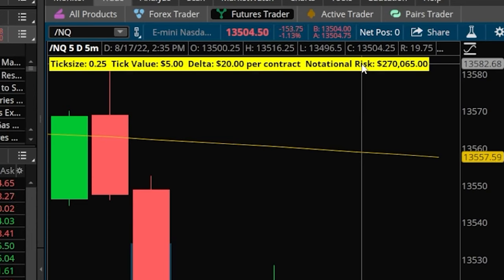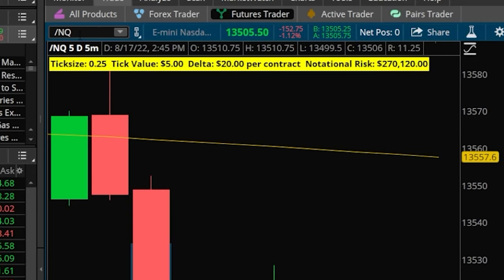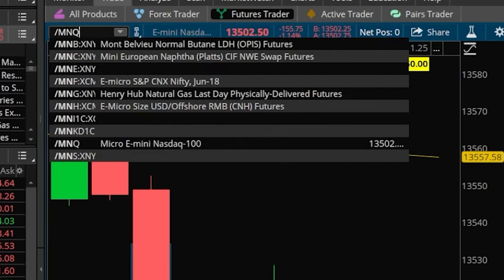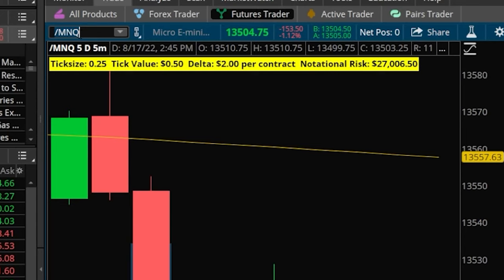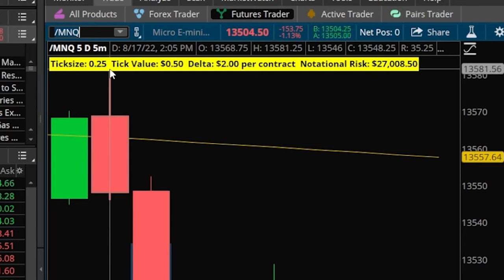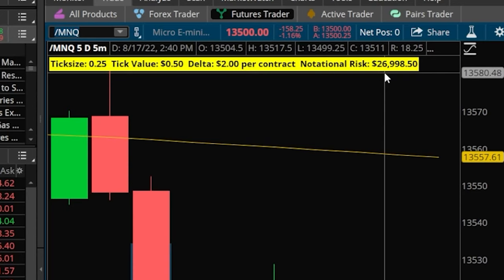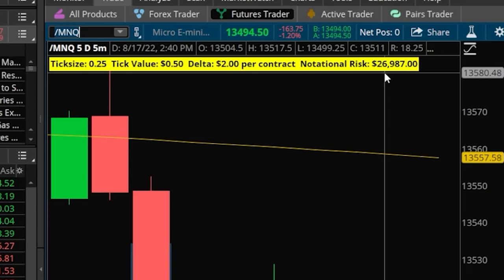For those of you just getting started, you guys might want to use the micro versions of these instead. We can do that by coming up here to the search box and throwing the letter M in front of the original symbol — so in this case, /MNQ. Now we're looking at the micro NASDAQ futures. The tick size is still $0.25, but instead of each tick making us or losing us $5, it's only going to make us or cost us $0.50. A one-point move is only going to make us or cost us $2, and now we're only controlling $26,000 of the NASDAQ. The micros are a good starting point for those just getting started with futures, so you don't put on too much risk. Not every futures contract will have a micro version, but the most popular ones will — like S&P 500, Dow Jones, NASDAQ, gold, and silver — and it's just going to have the letter M in front of the original symbol.